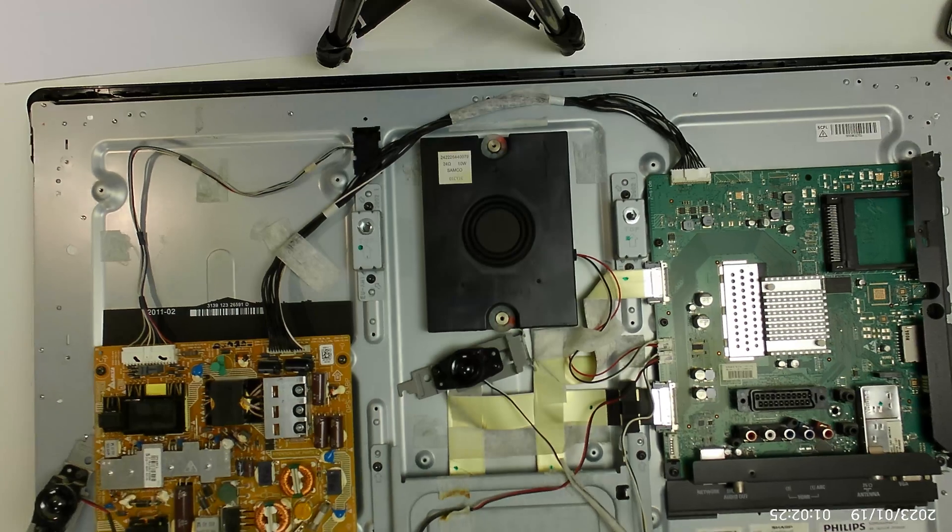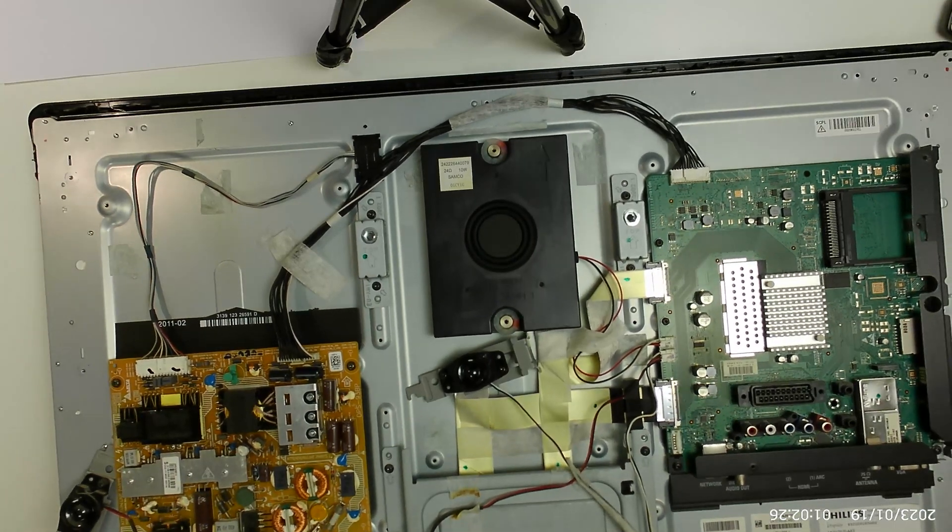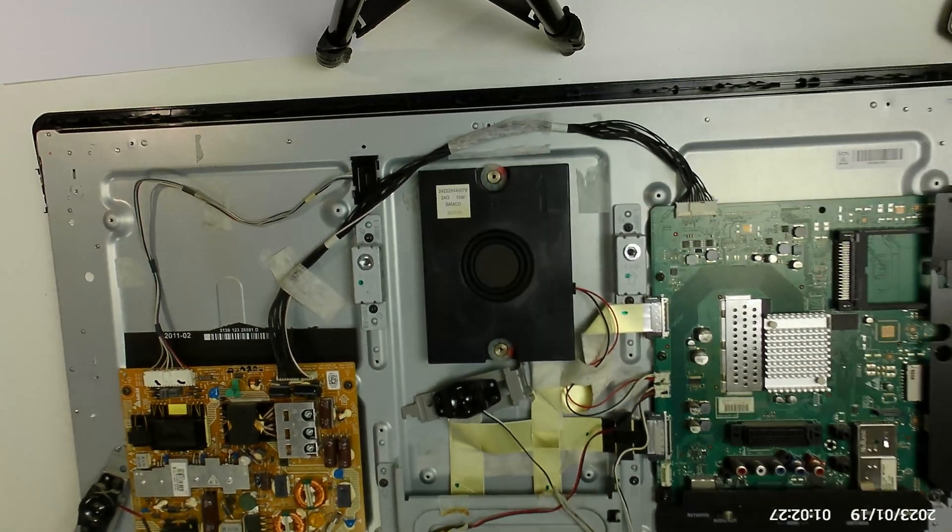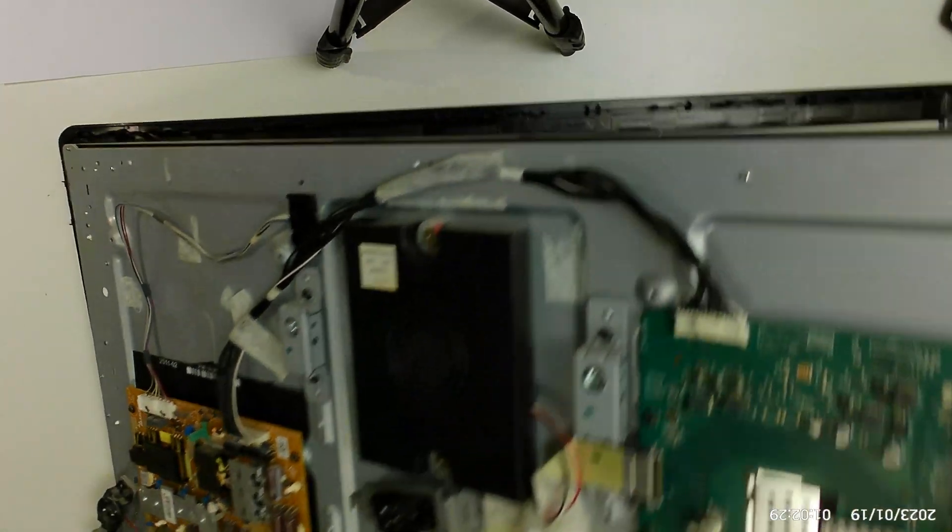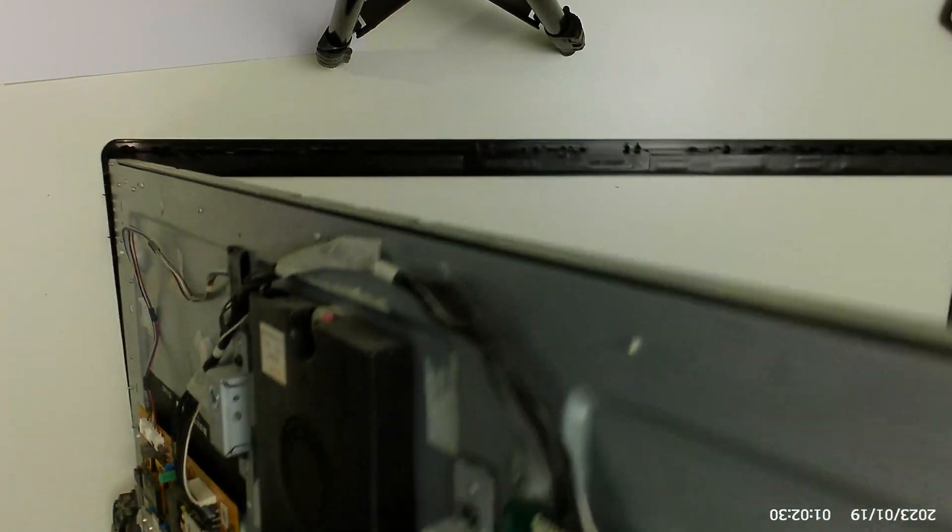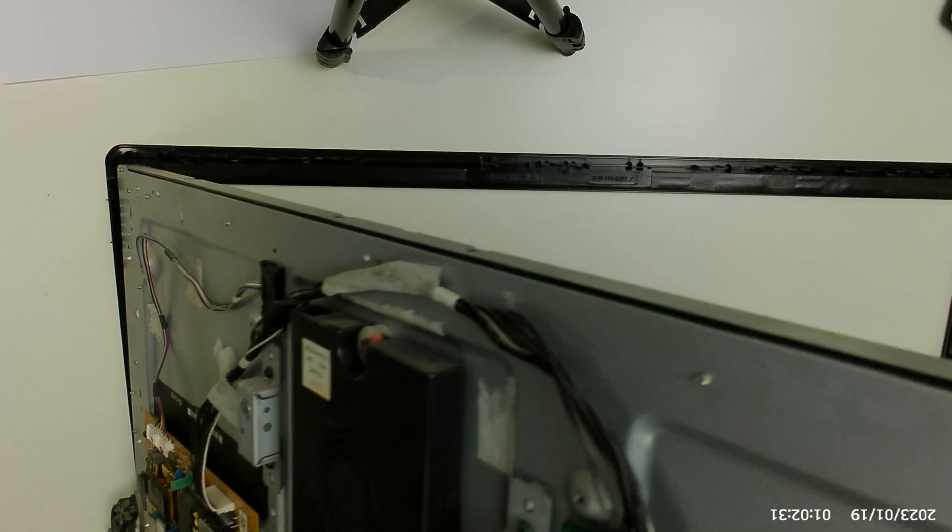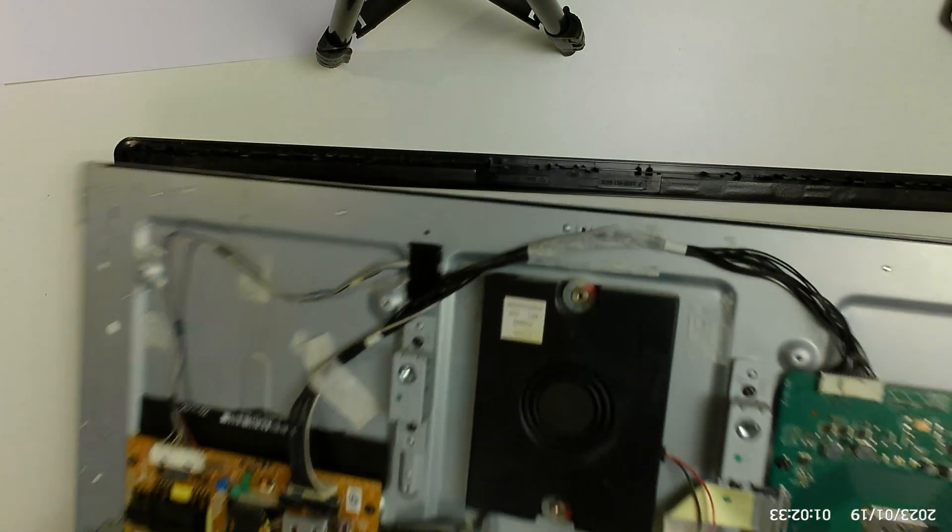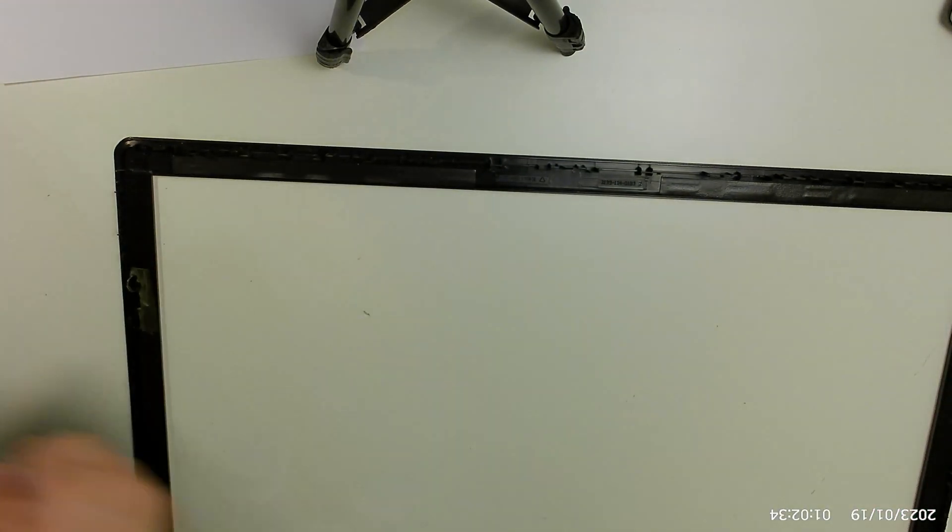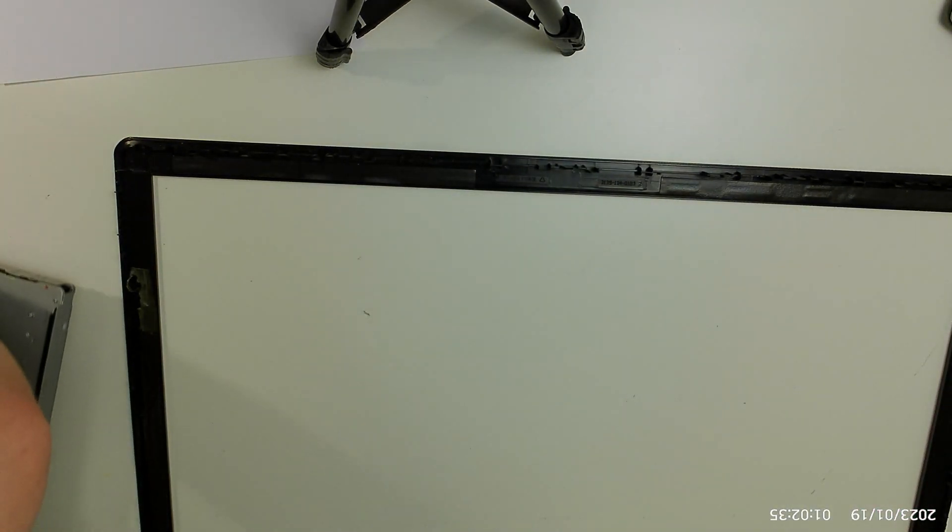After removing all the brackets, the stand, and the power connector, we are able to lift the screen from the bezel. It took a little bit of persuasion because sticky stuff was used to put it together.